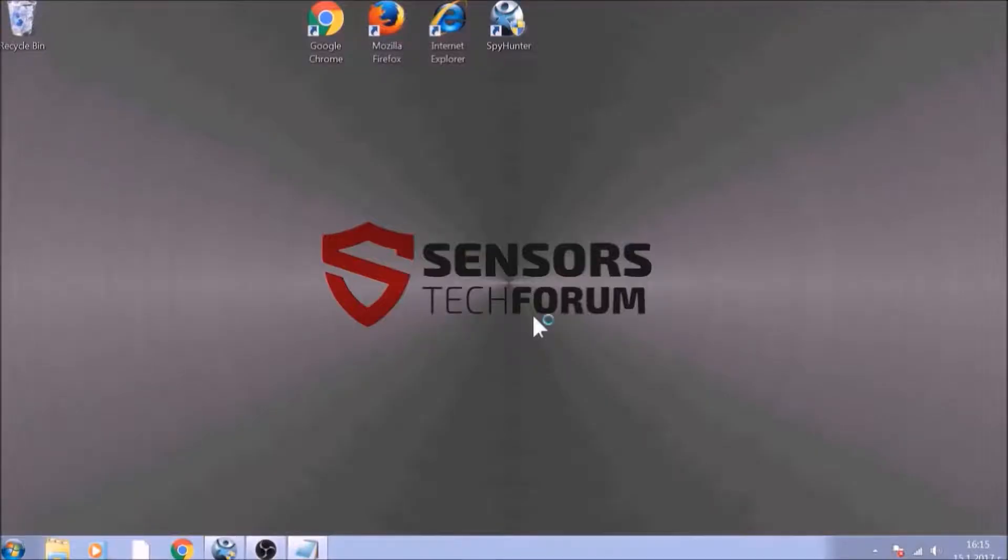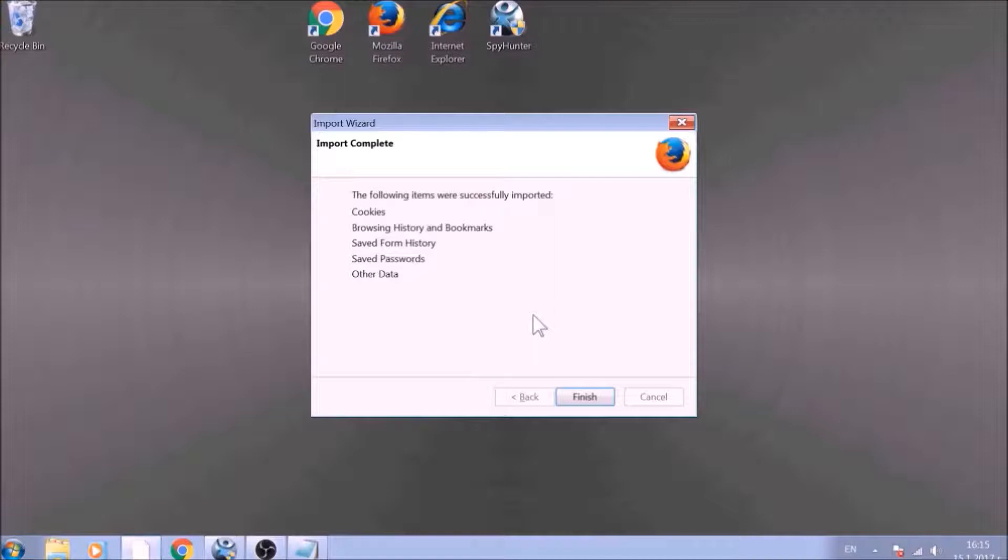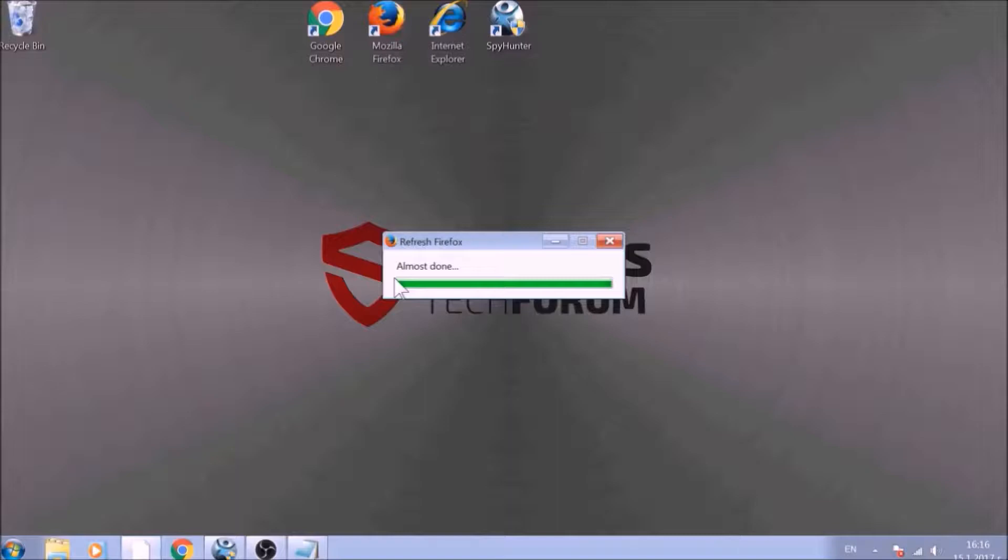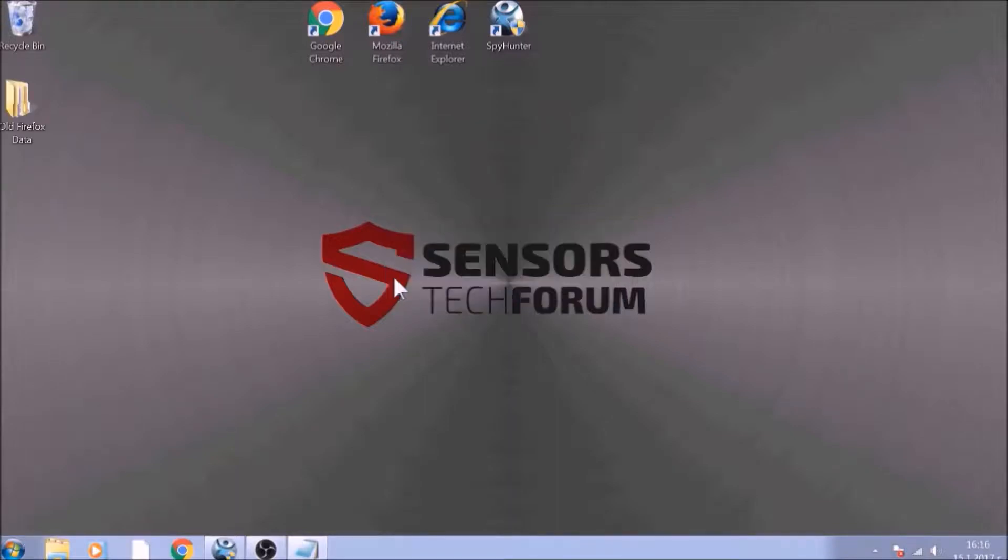After this, Firefox will begin the refreshing process, and after you click Finish, your old data, like bookmarks and other, will be saved in a folder on your desktop called Old Firefox Data.